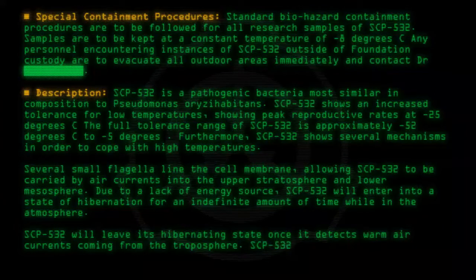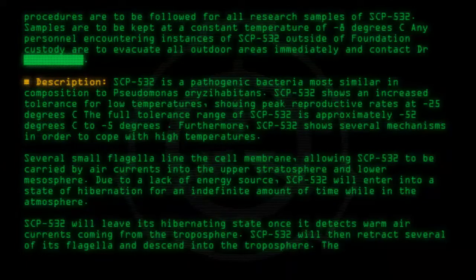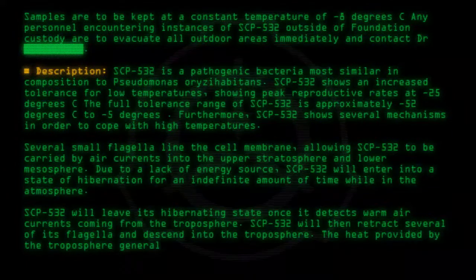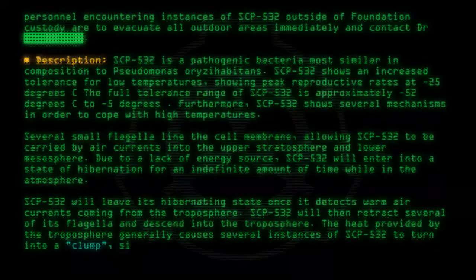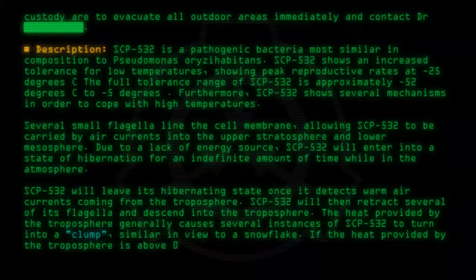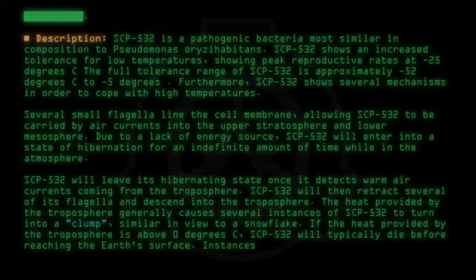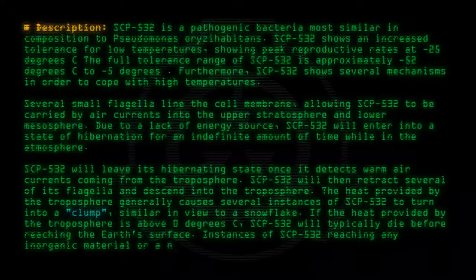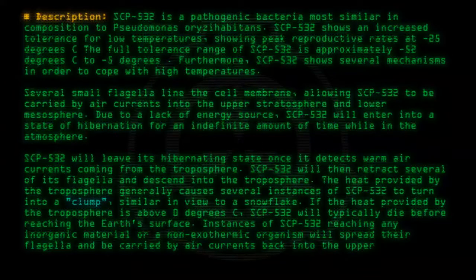SCP-532 will leave its hibernating state once it detects warm air currents coming from the troposphere. It will then retract several of its flagella and descend into the troposphere. The heat provided by the troposphere generally causes several instances of SCP-532 to clump together, similar in appearance to a snowflake. If the heat is above 0 degrees C, SCP-532 will typically die before reaching the Earth's surface. Instances reaching inorganic material or a non-exothermic organism will spread their flagella and be carried back into the upper stratosphere.